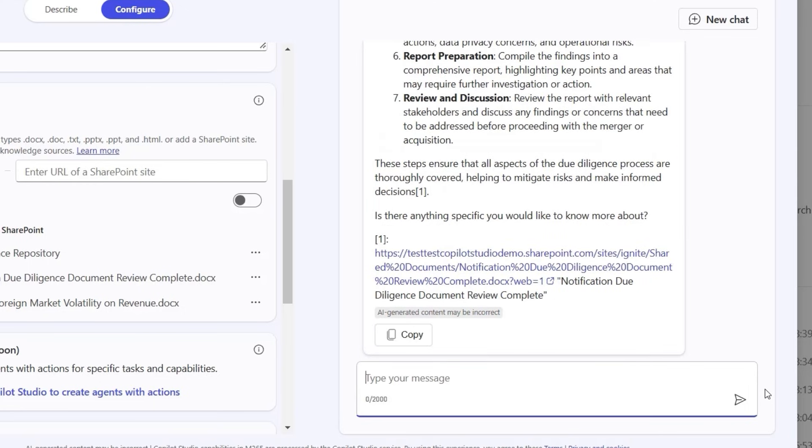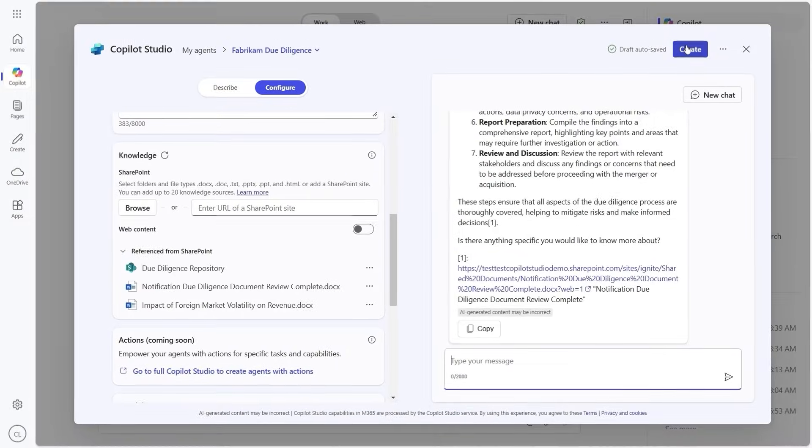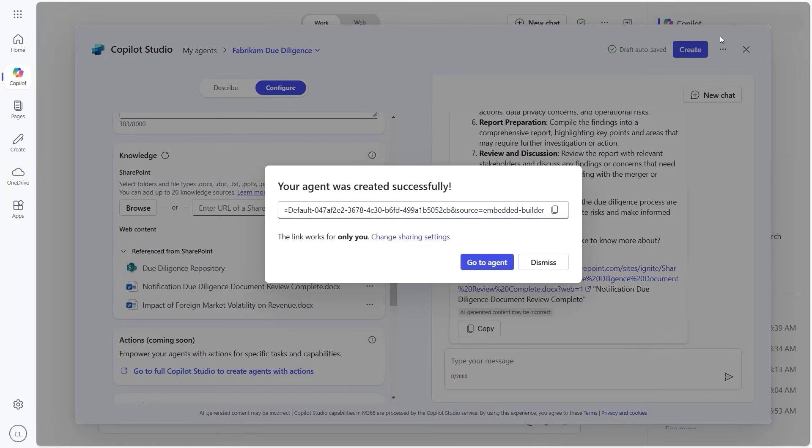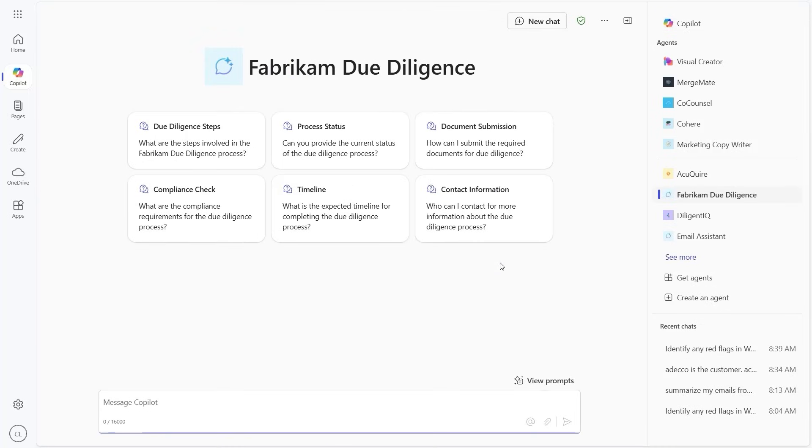Here, we can click Create and the agent is built in seconds. So we can start using it immediately, or we can edit it and configure it to fit our needs.